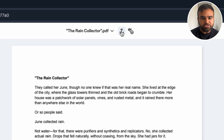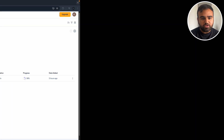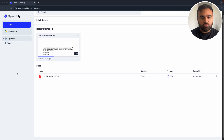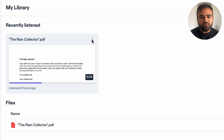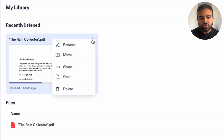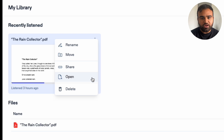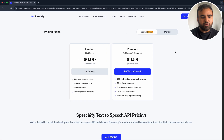At the top, we have an option to share the document and download it. If we go back out, all the documents will be saved to my library where you can easily access them. If we click the three dots on each, we have the option to rename it, move it to a different folder, share it, open it, and delete it.